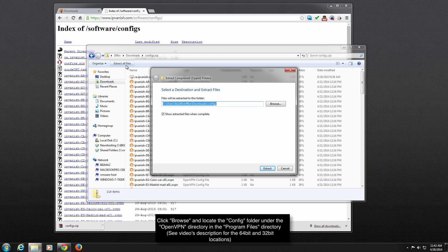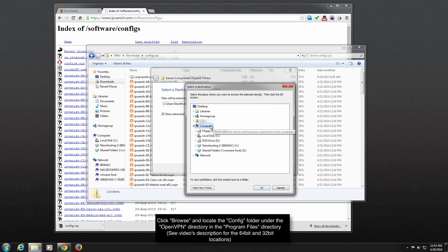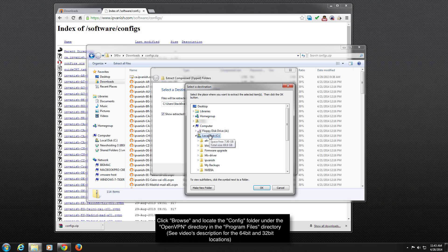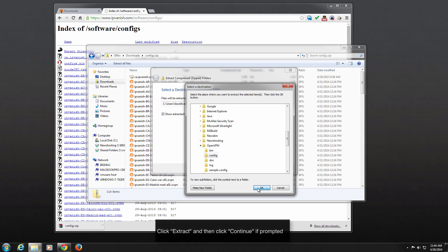Next, click Browse and find the OpenVPN config directory. The OpenVPN config folder is found in different places depending on whether your computer is running 32-bit or 64-bit Windows. Look in this video's description to find out where to extract the config files on your computer. For our example, we are running 64-bit, so we will browse to the correct OpenVPN config folder location and click Extract.